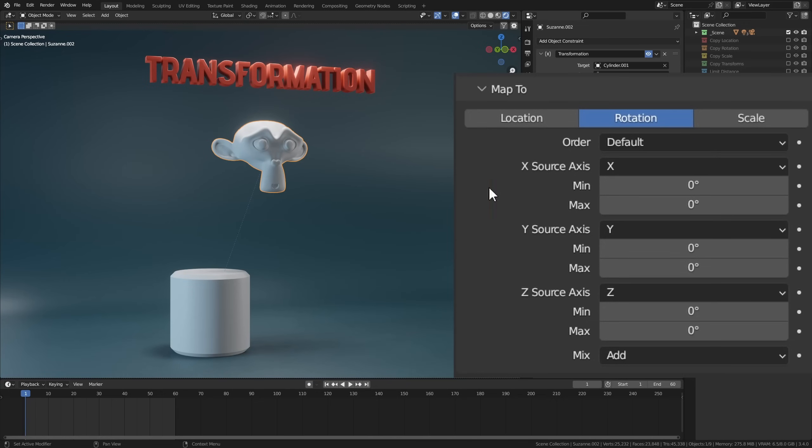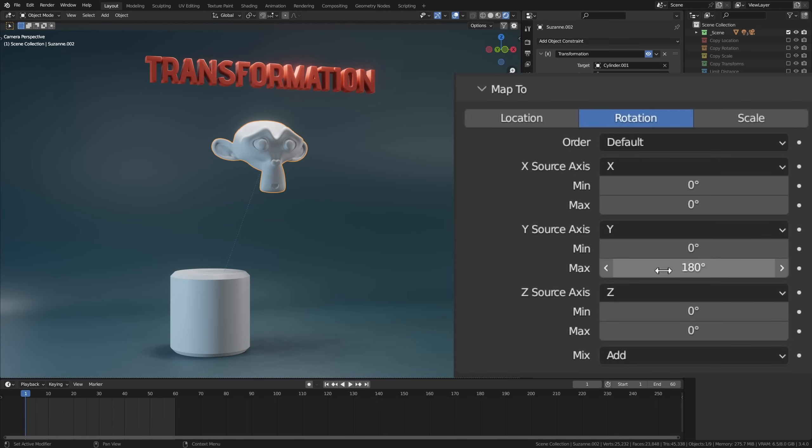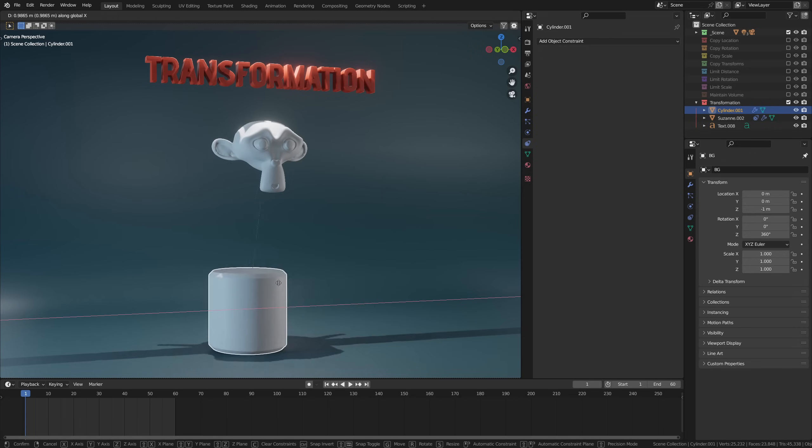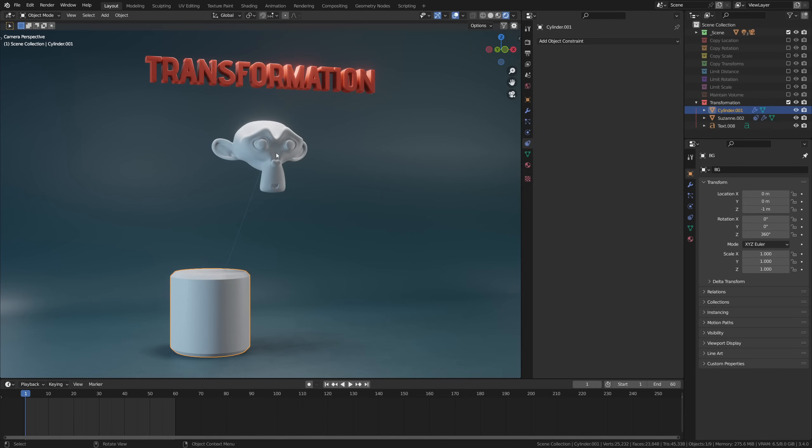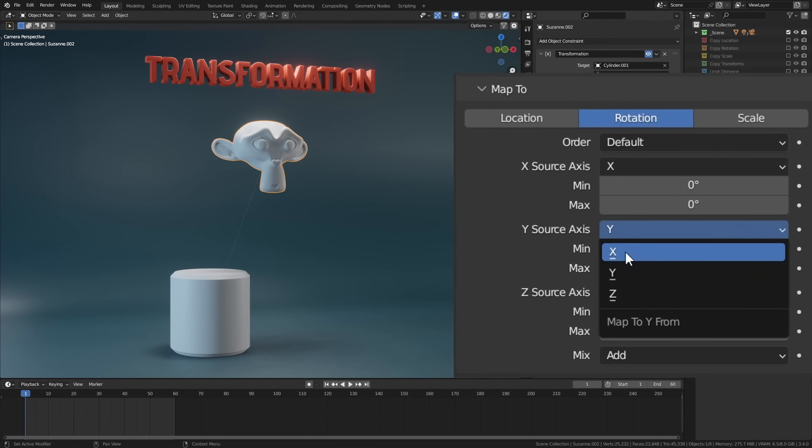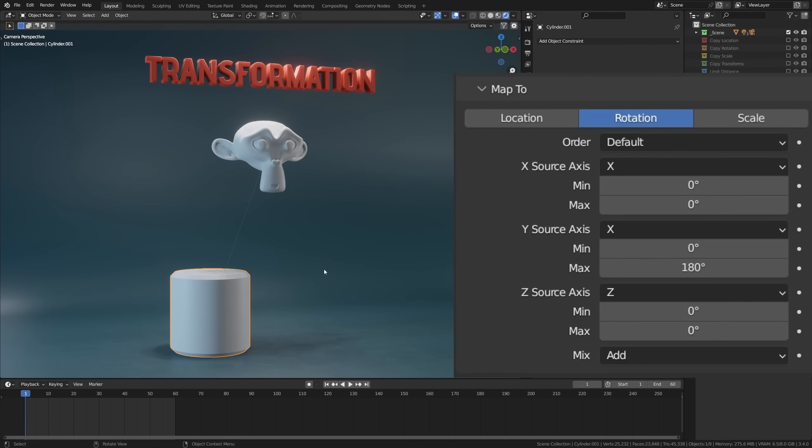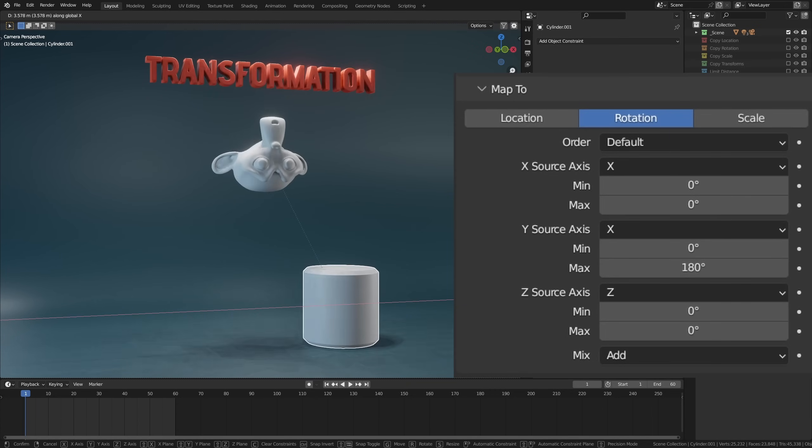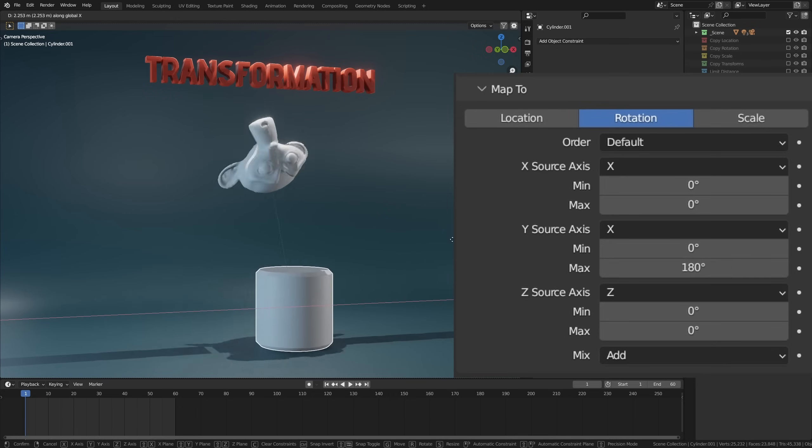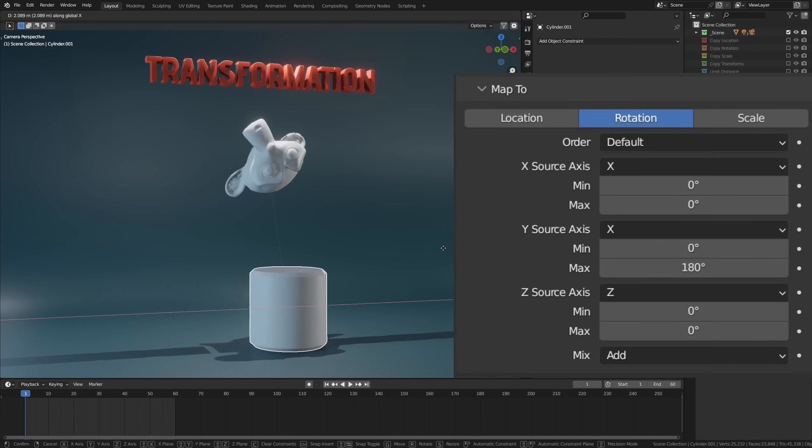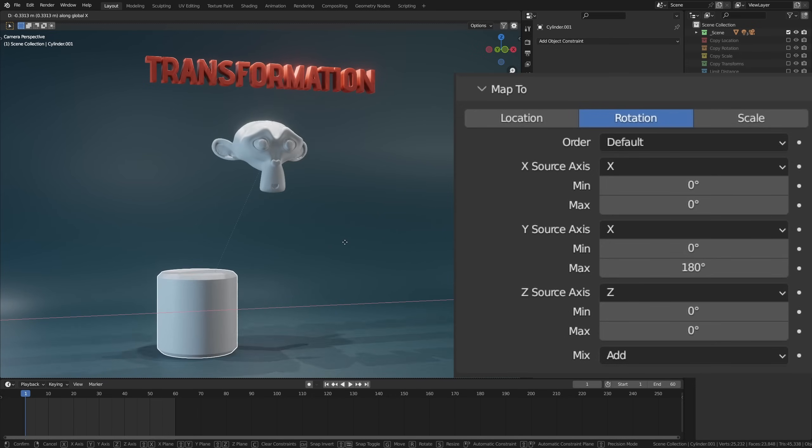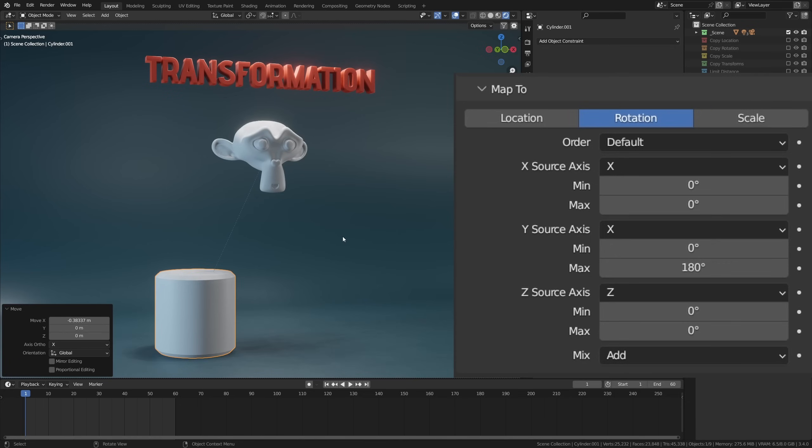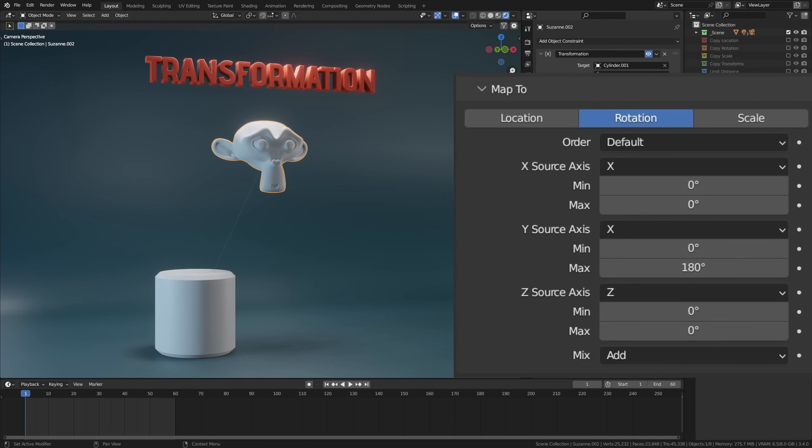And in the case that your object already has its own transforms going on, you can set the mix mode to something else to get the desired results. It's important to note that when you want to take the map from range into the map to range and you want to change, for example, the X axis to the Y axis, you'll have to change the source axis in the map to. So for example, if you want to take the X min and max range and you want to convert that to a Y location range, you have to change the Y source axis down here into X, so it will take the X map from input and take it into the map to Y.